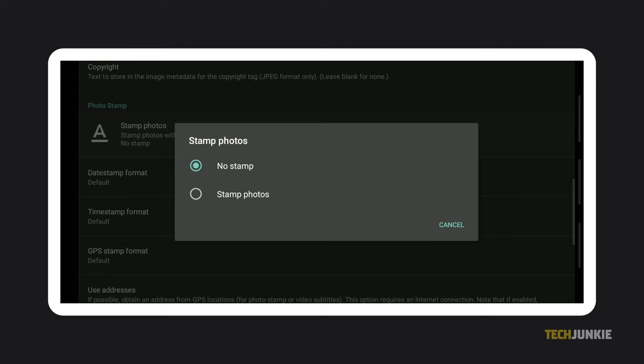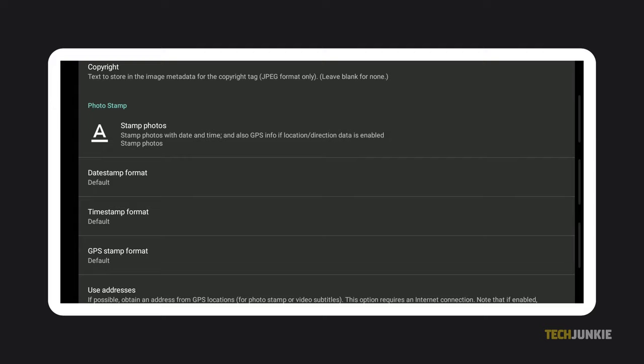select Stamp Photos on the window that pops up. Tap out of the setting and photo stamping will now be enabled. You can configure what the stamp will look like in the menus below to add both date and time stamps.